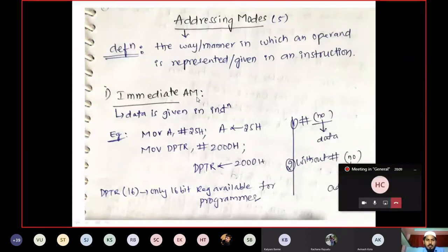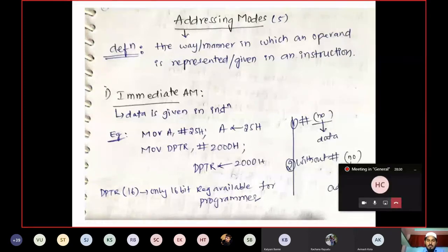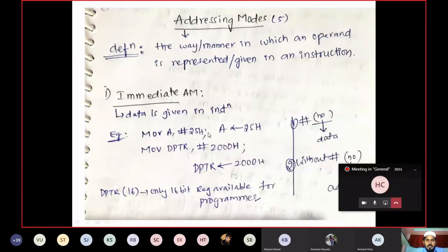First: Immediate Addressing Mode. The name itself makes it clear — immediate data is available in the instruction. Data given in the instruction — those are immediate addressing mode instructions. Example: MOV A, #25H. If any number is prefixed by hash (#), then that number is considered as data. This 25 will be taken as data and loaded into accumulator A.